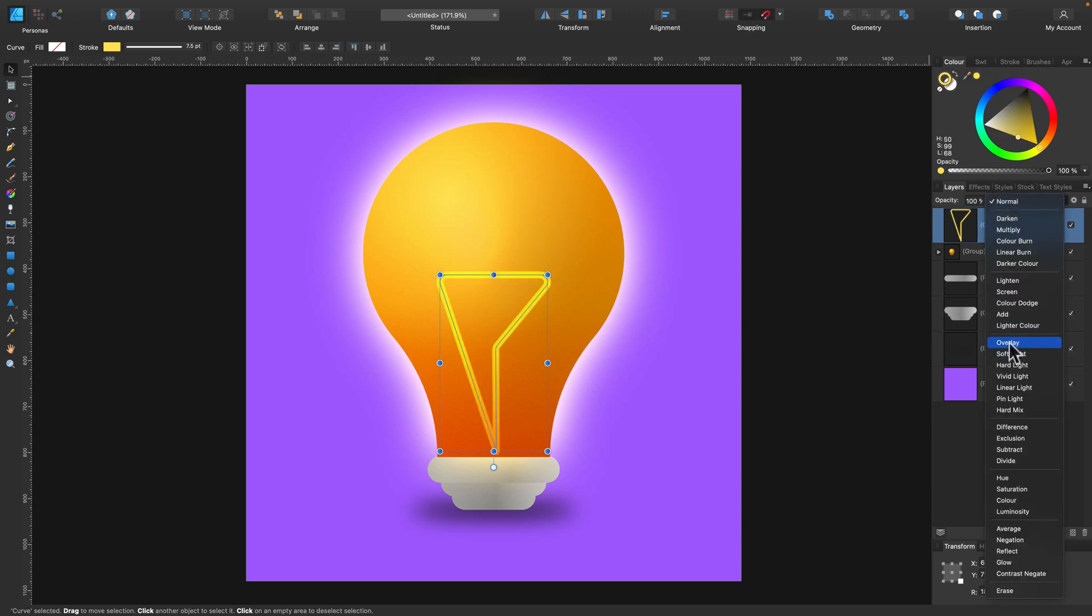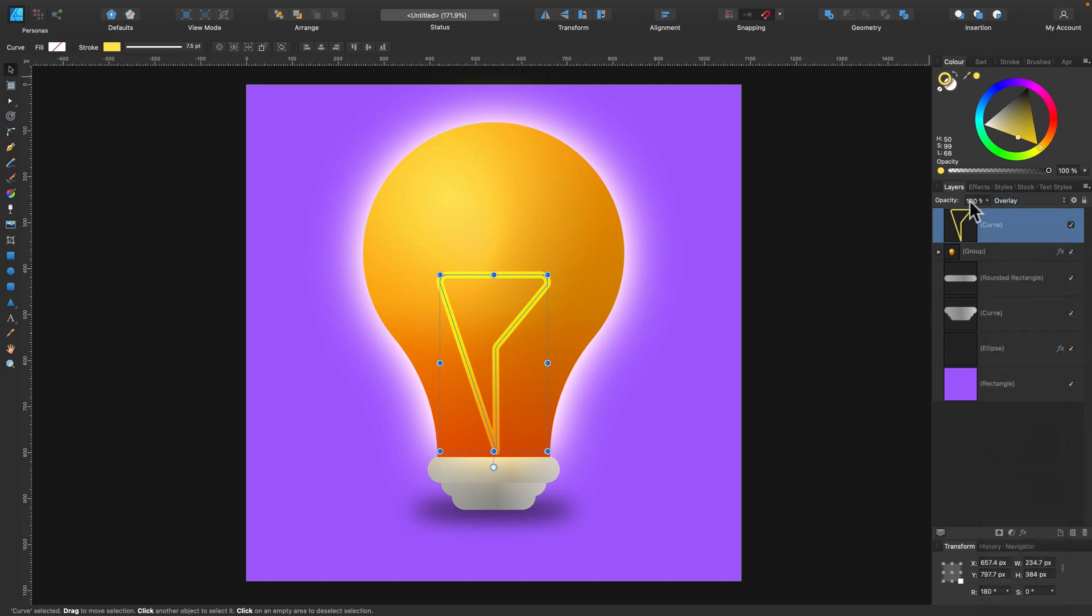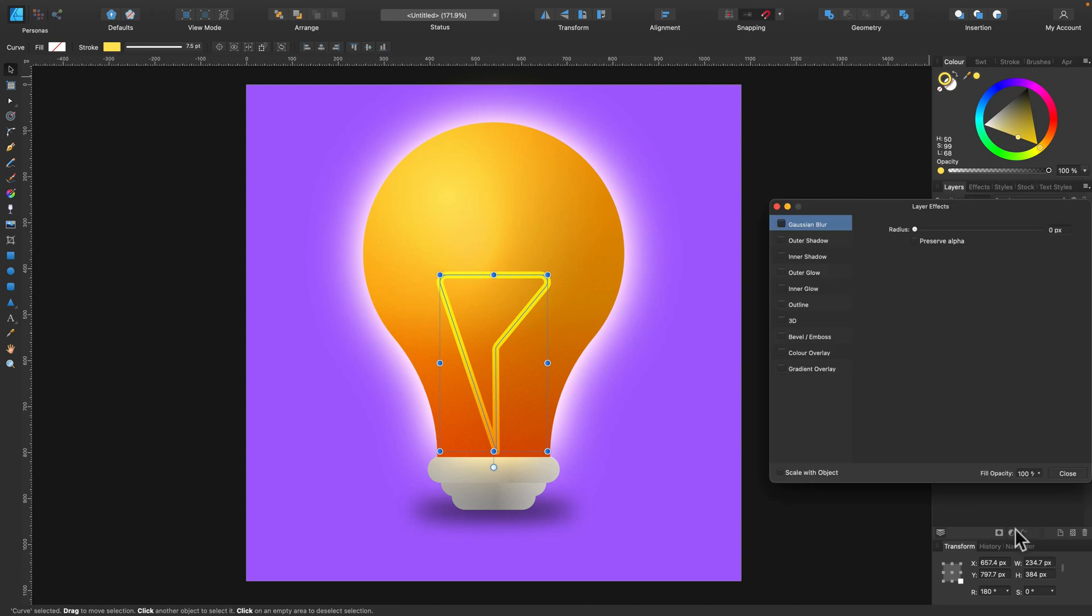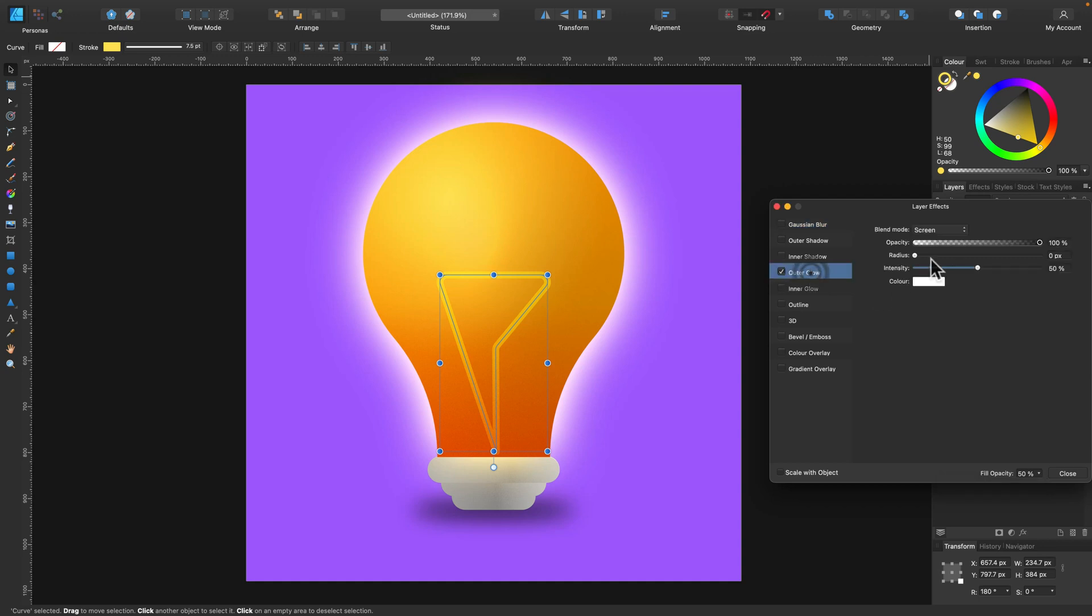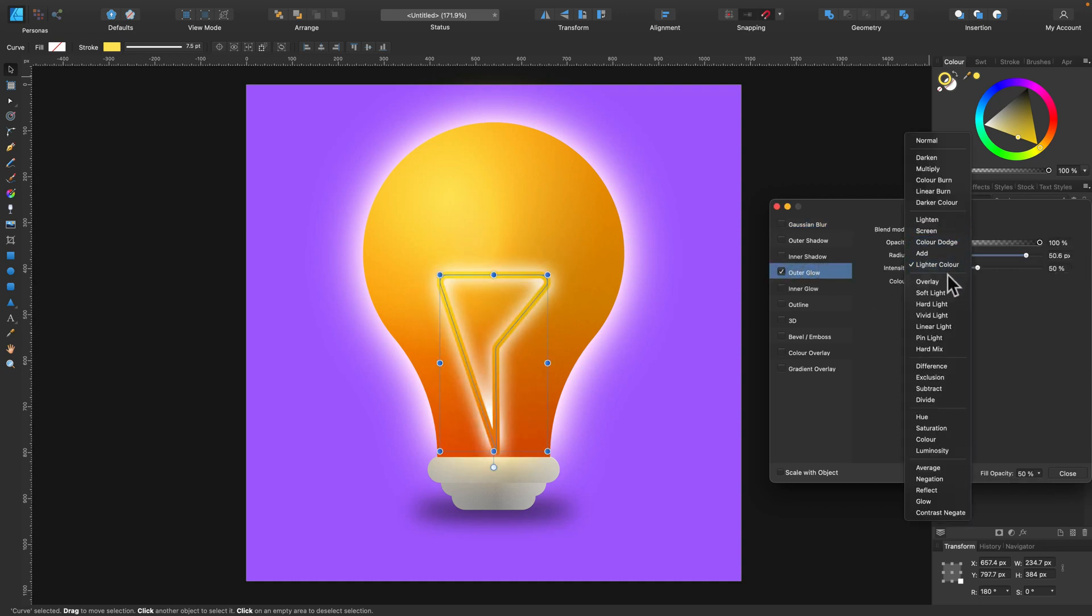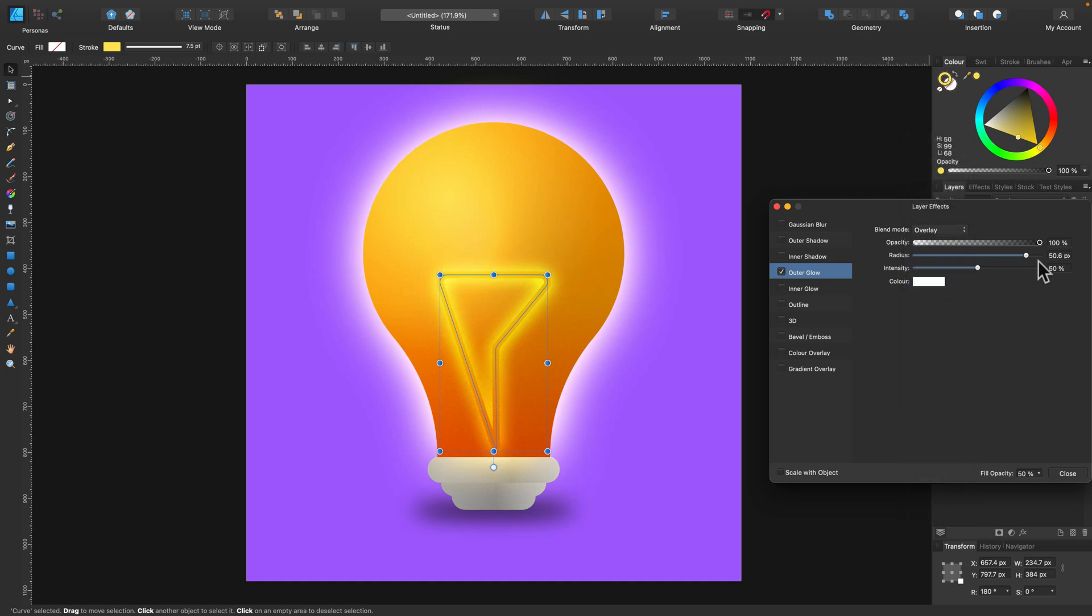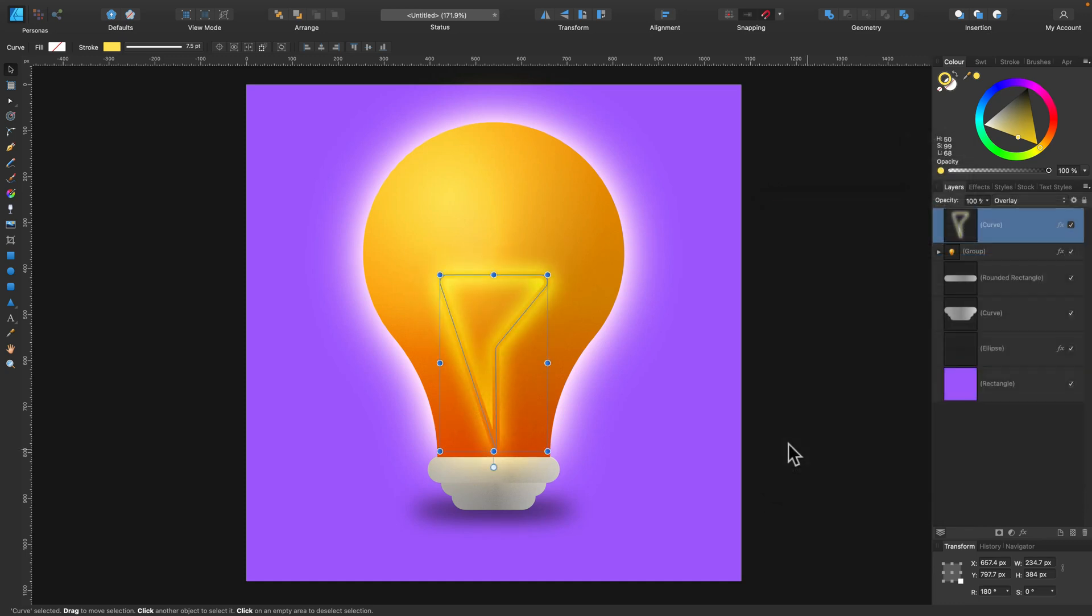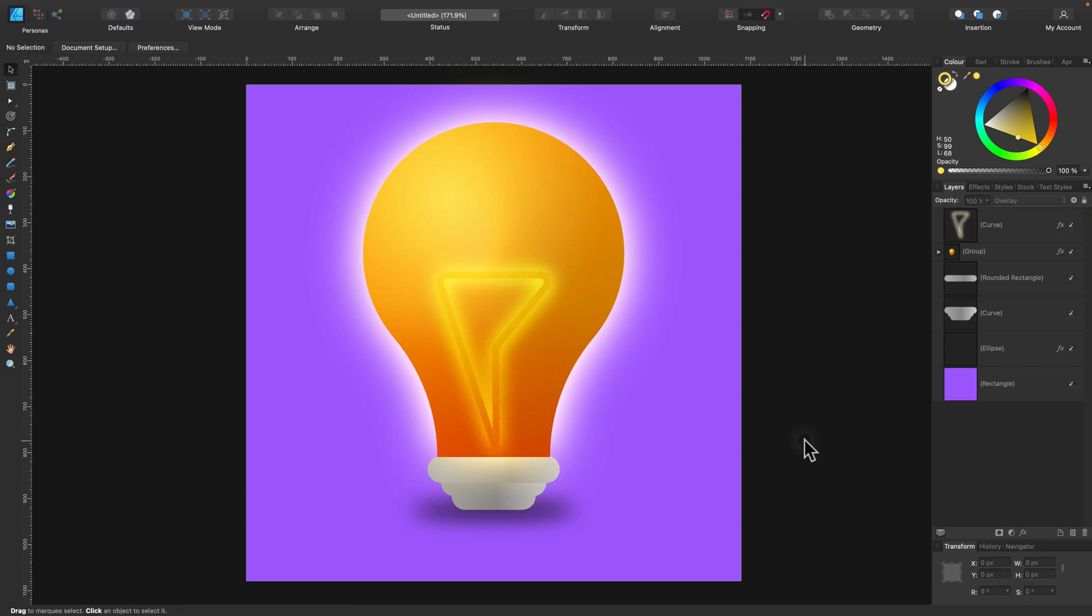Change blending mode to overlay. You can go inside the layer styles here, reduce opacity from here, and apply outer glow to this element. So we got this glow inside the light bulb. All right, and that was our finishing touch.